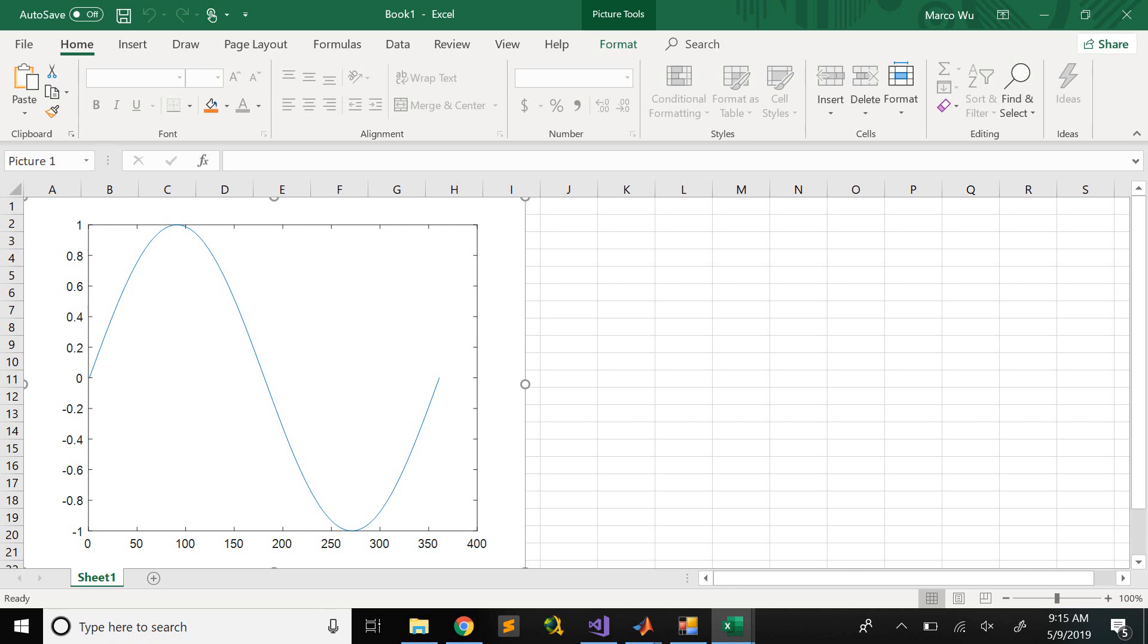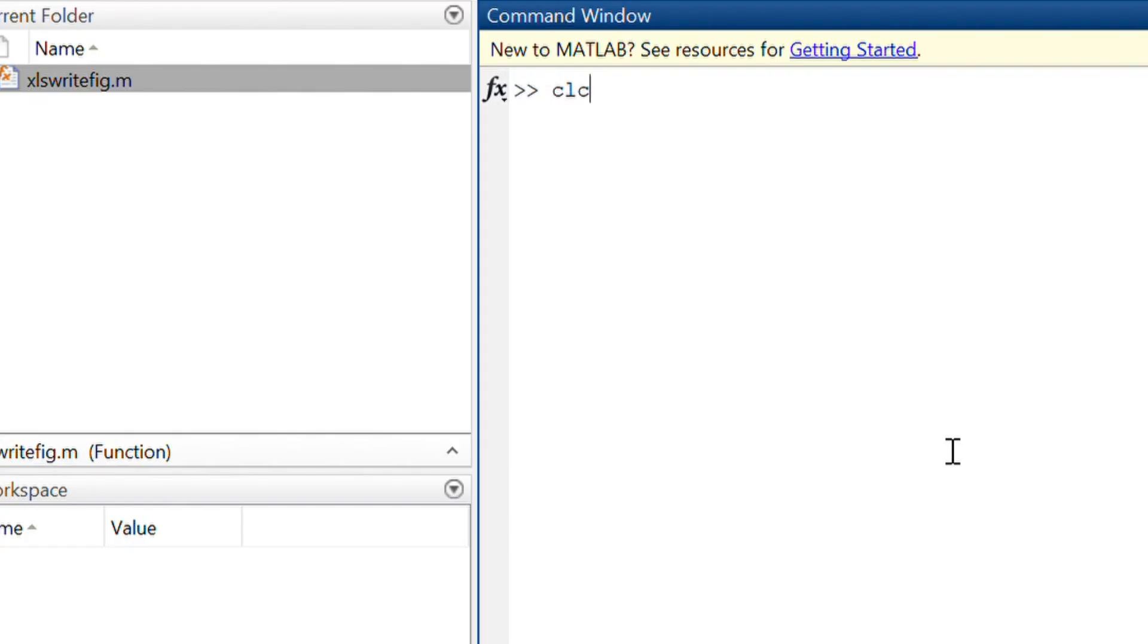Now you can see this. After I generate, the plot has already shown on the Excel spreadsheet. Now, you may want to ask, what if I want to have multiple plots?